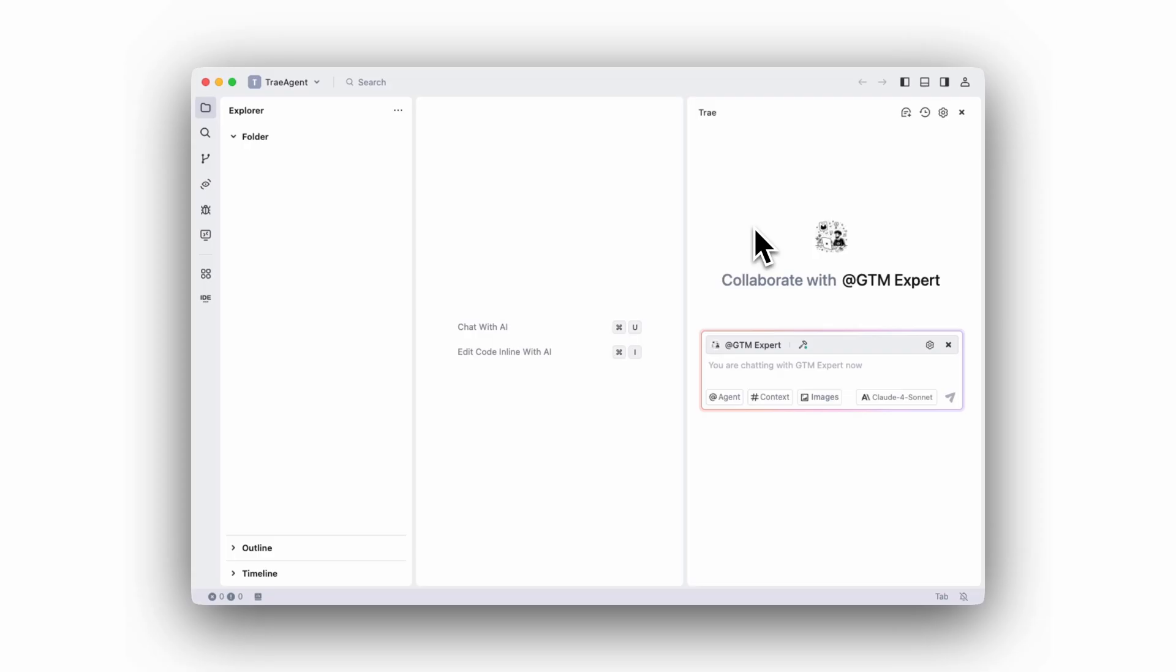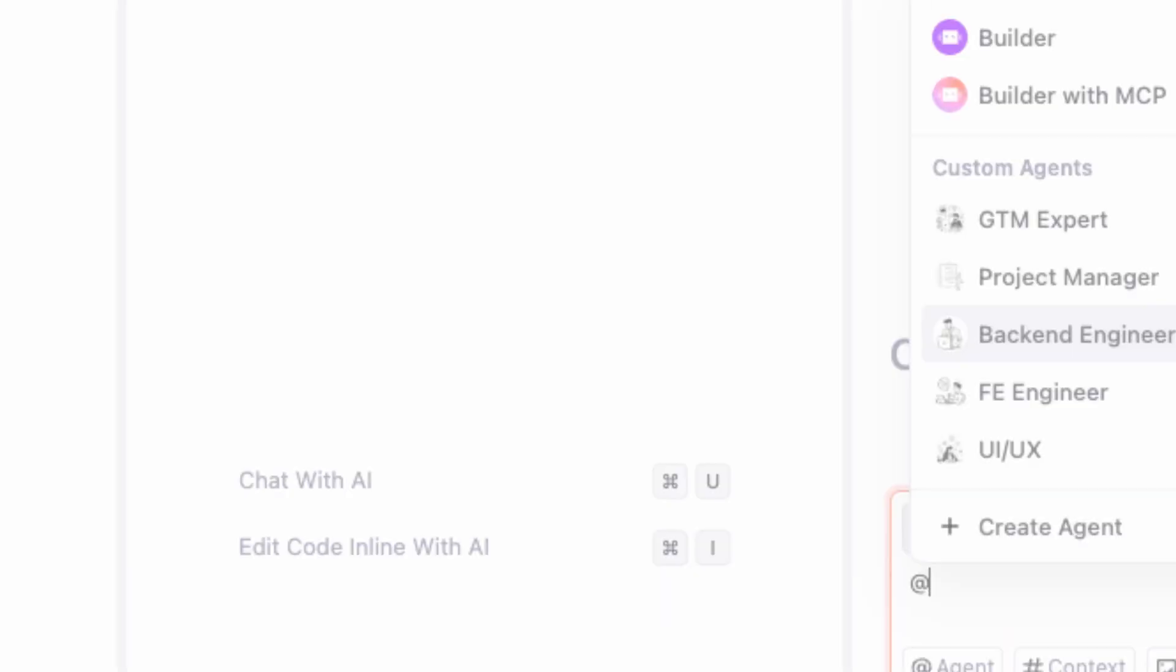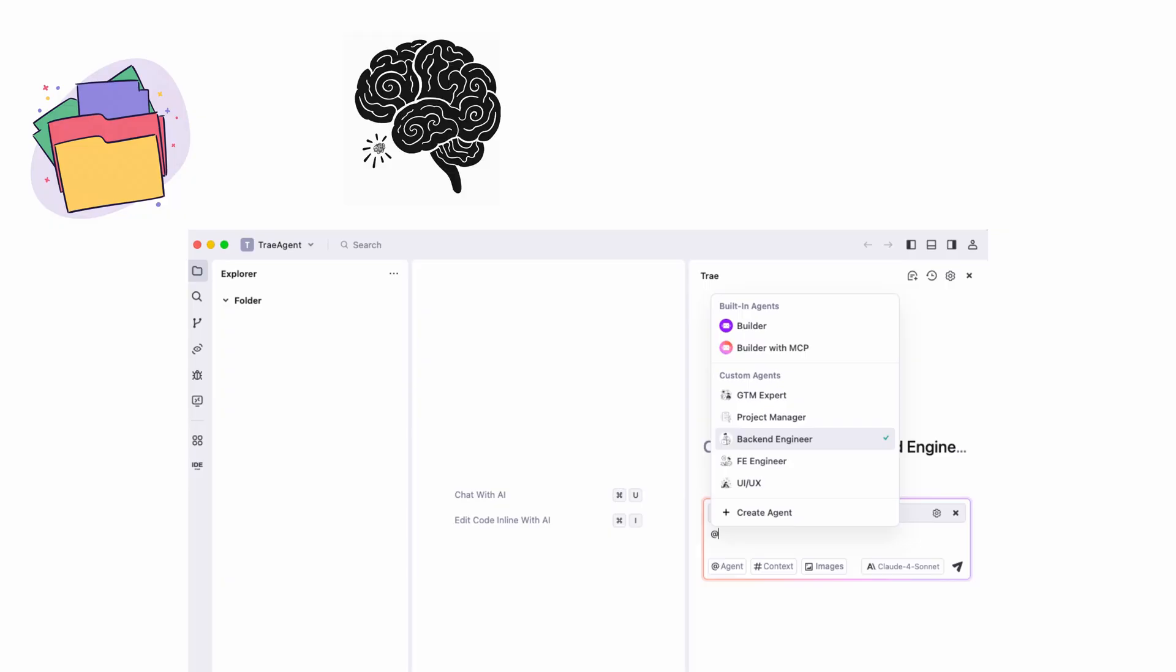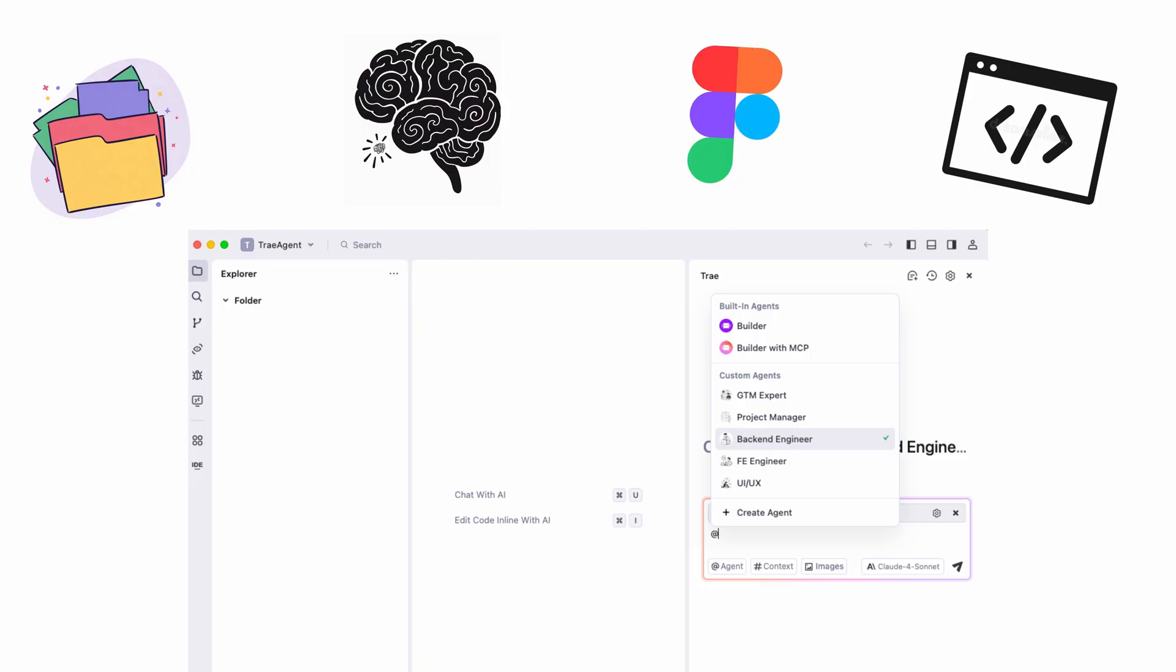The orchestration happens here. These agents don't work in isolation. They communicate, share context, and coordinate like a real team. Your design decisions inform your front-end code, your backend APIs align with your PM roadmap, and your GTM insights shape your product features.